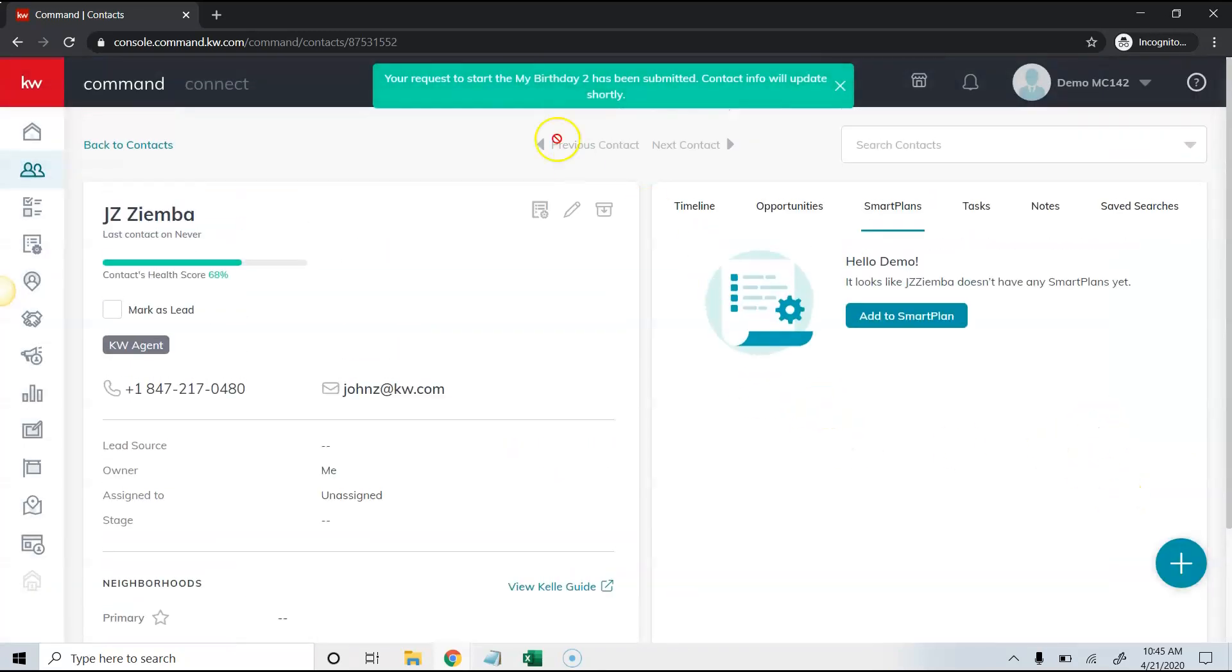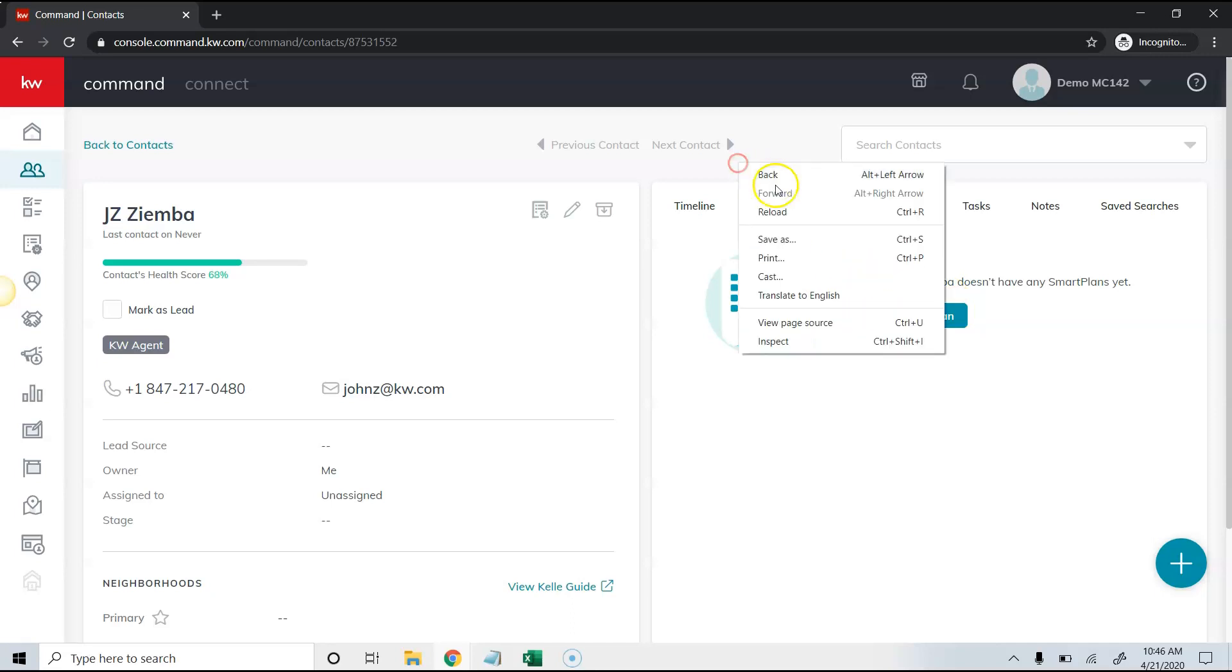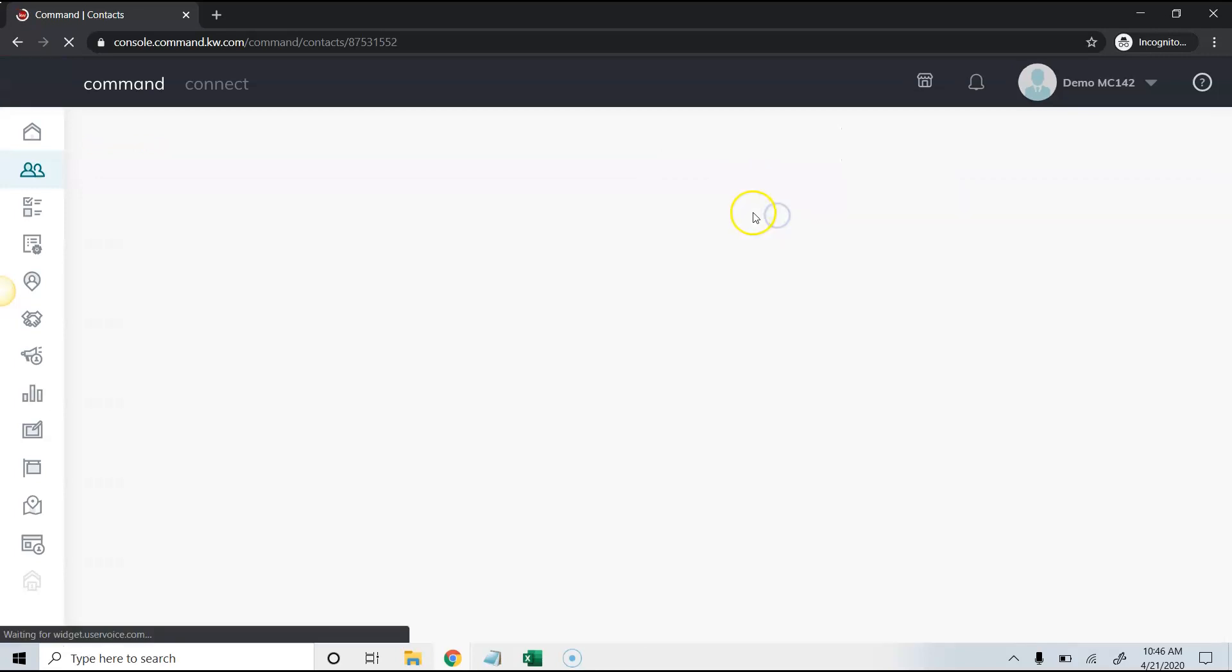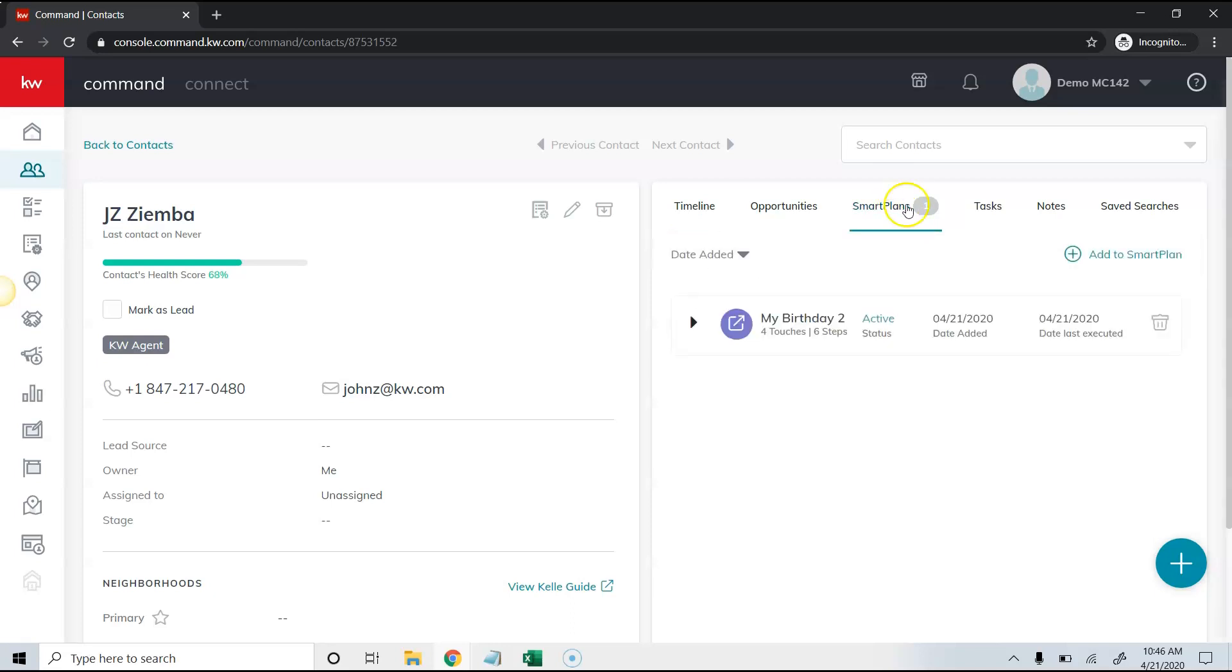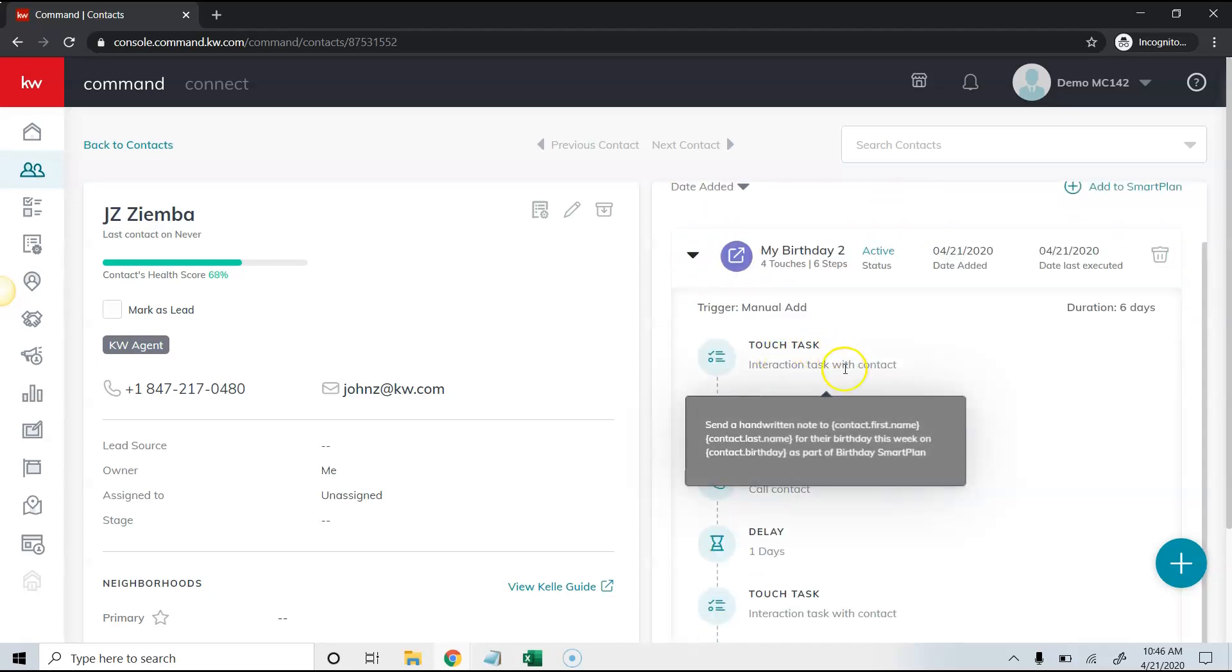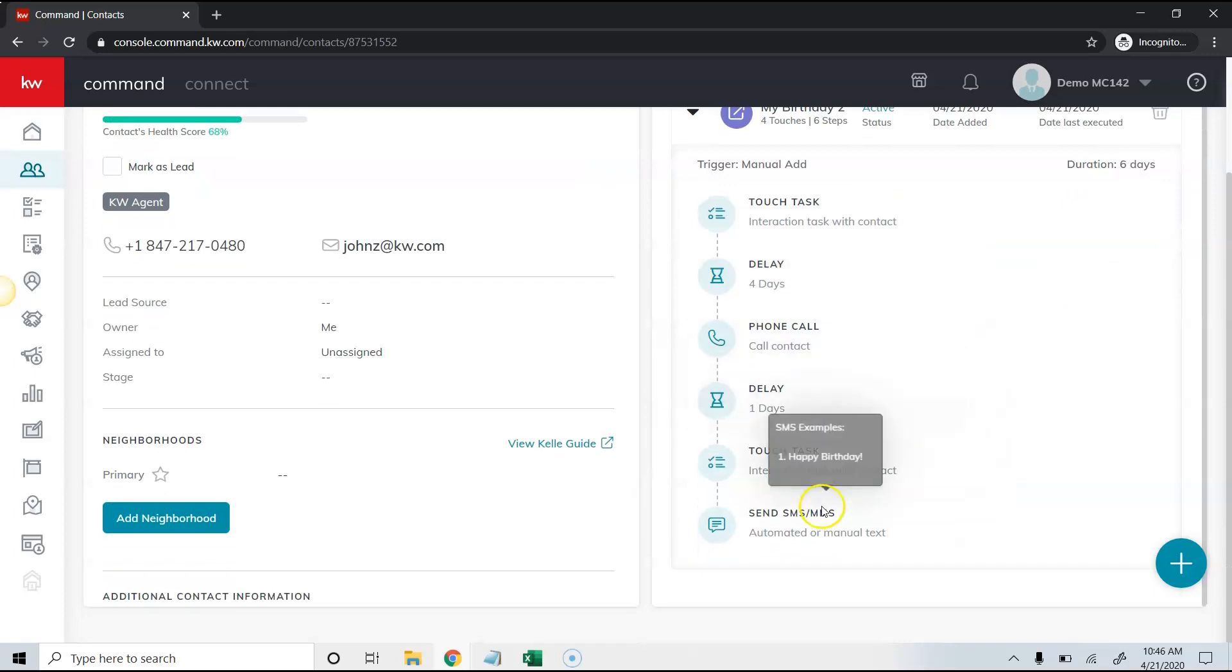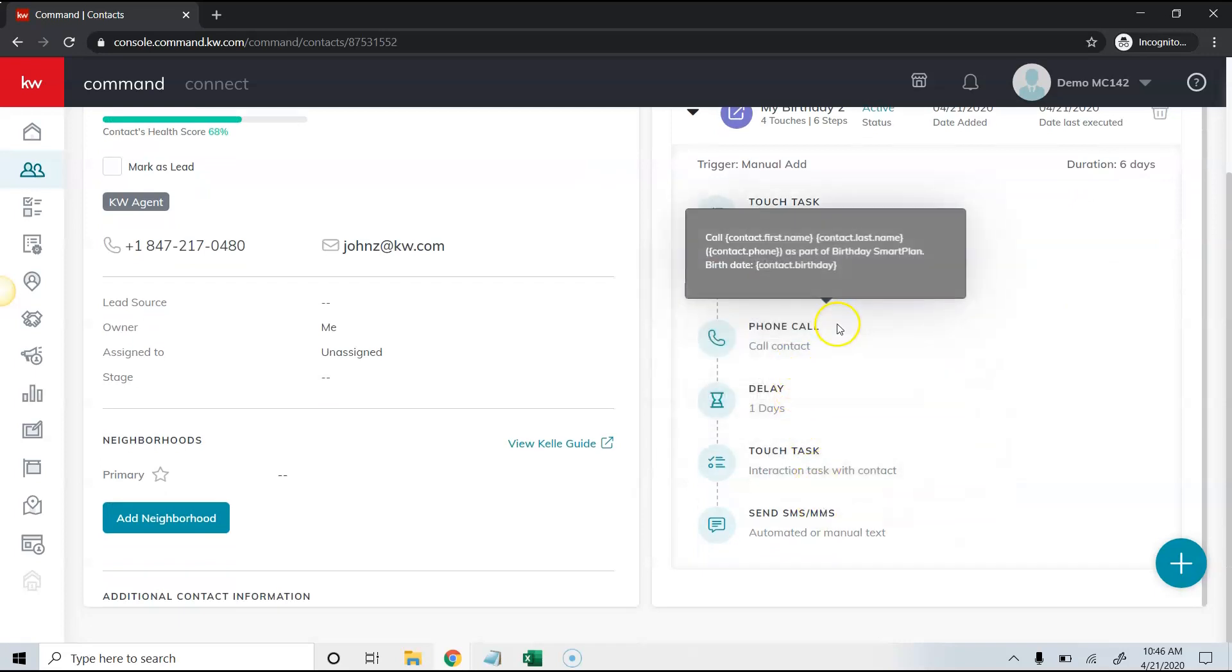Once I do that you'll see the request is there. If I hit refresh, you will see that smart plan has been added to that person. When I click on smart plans over here, it'll show me my smart plans, and if I click on the down arrow it will tell me the different items that are in the smart plan.